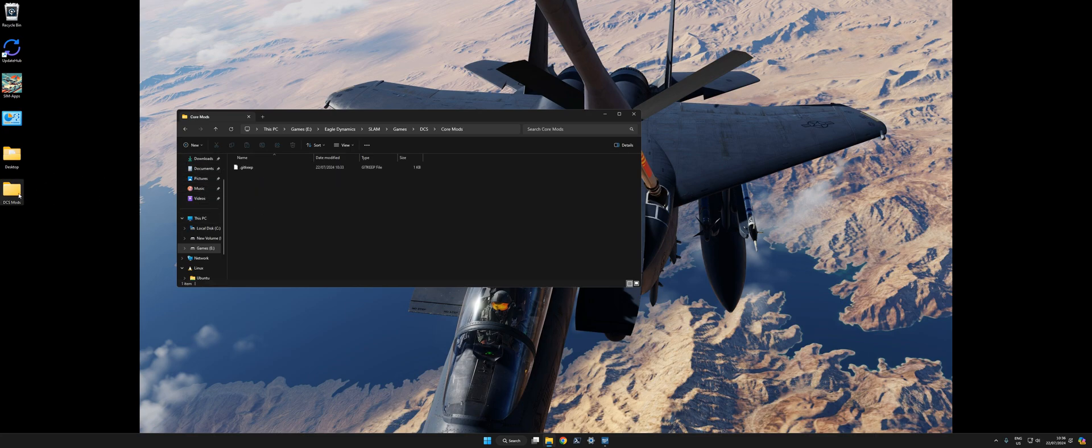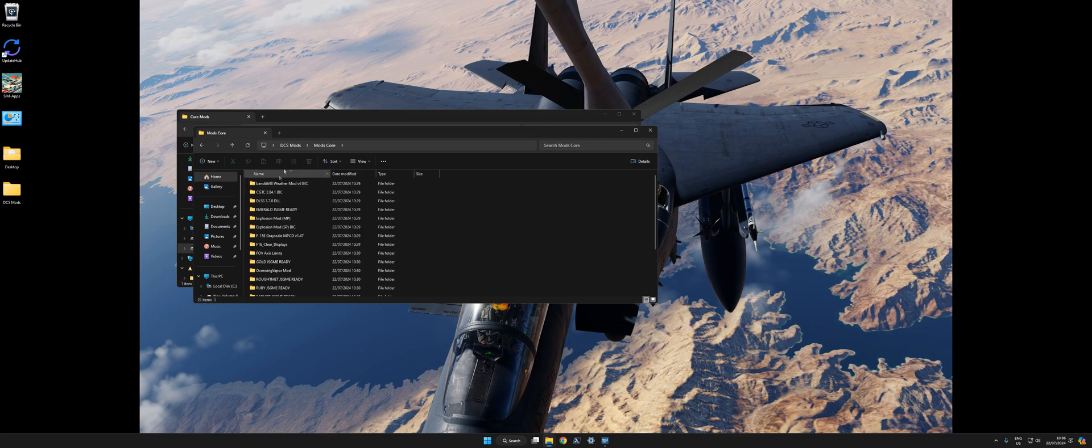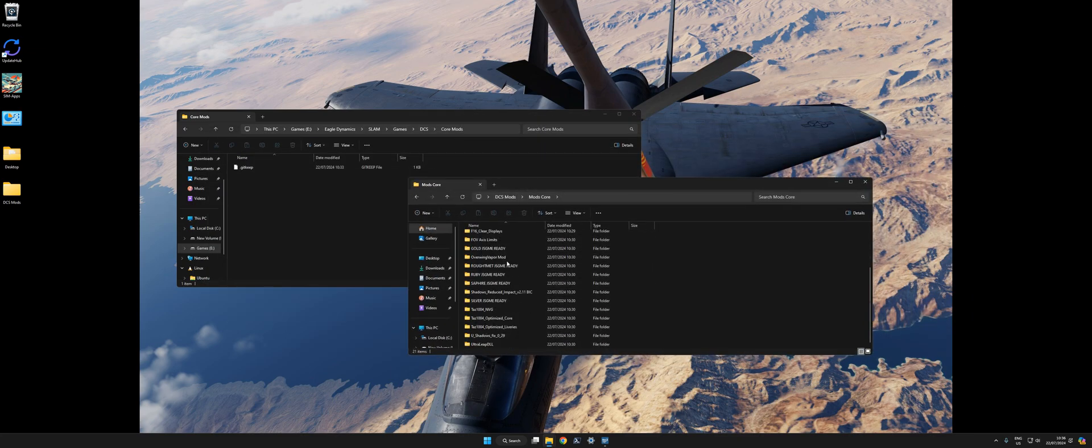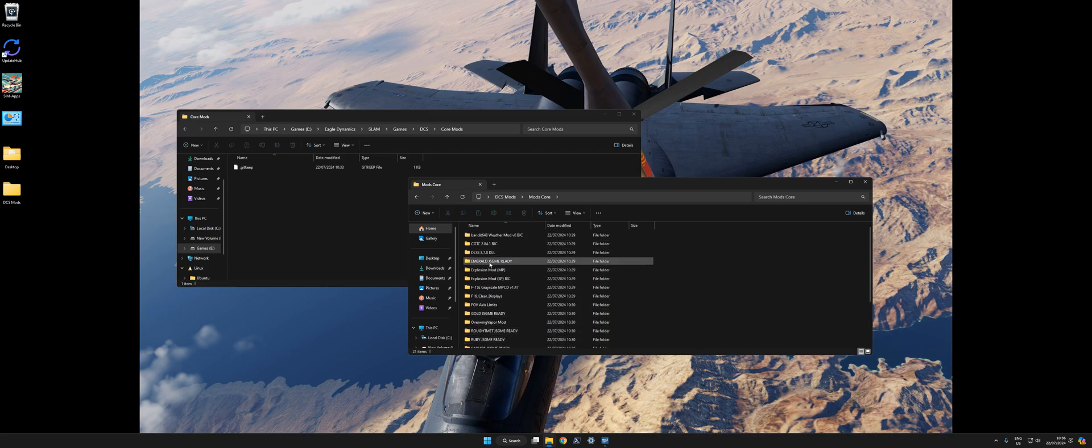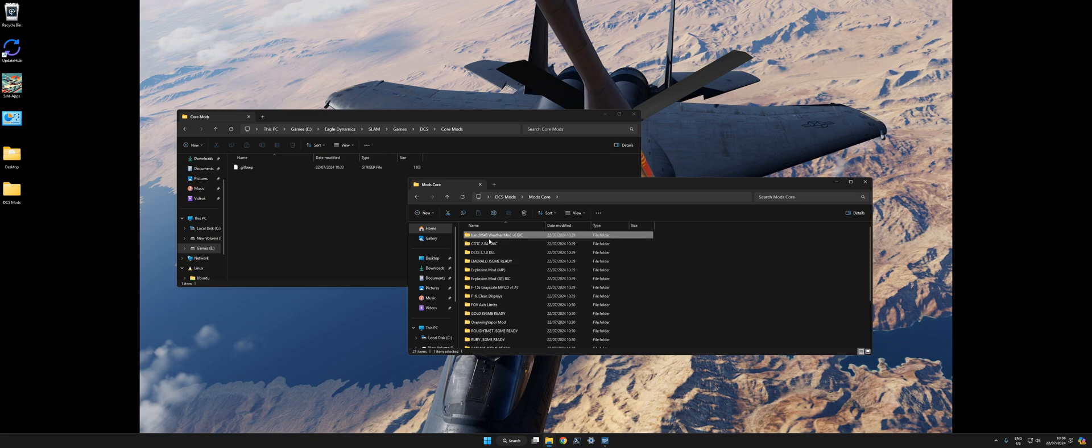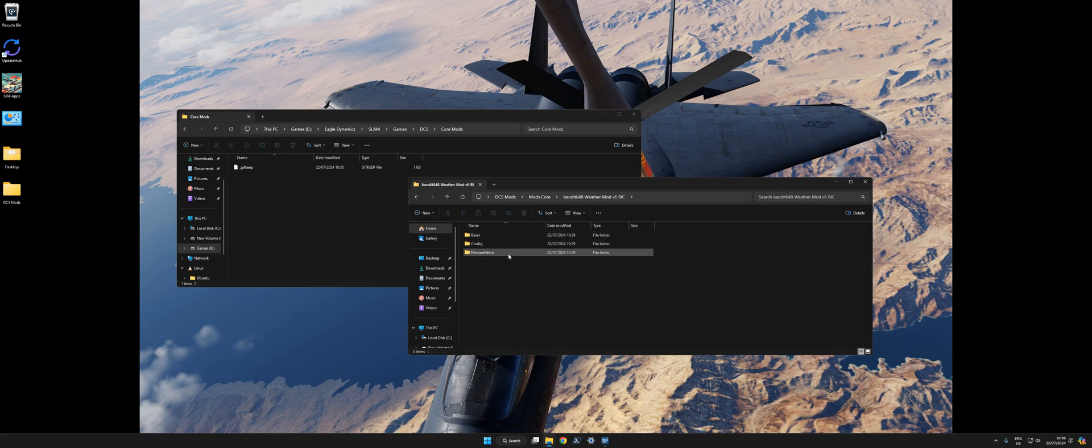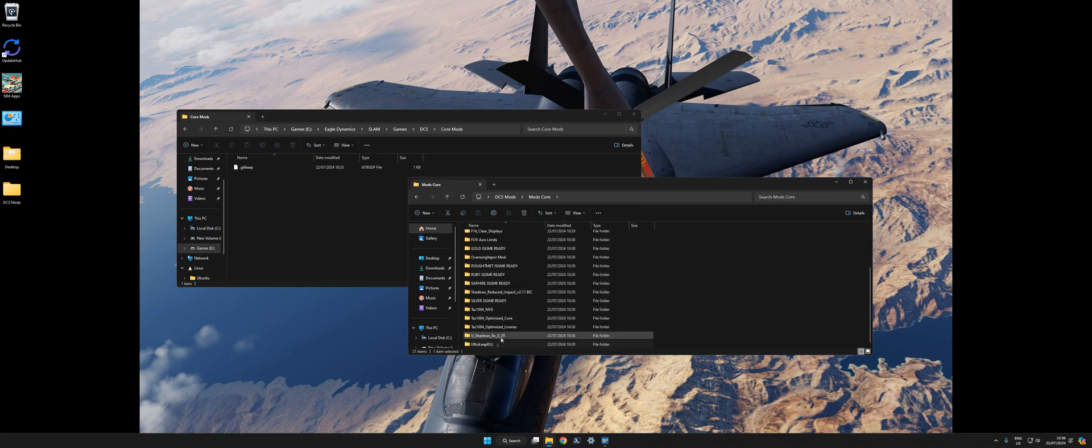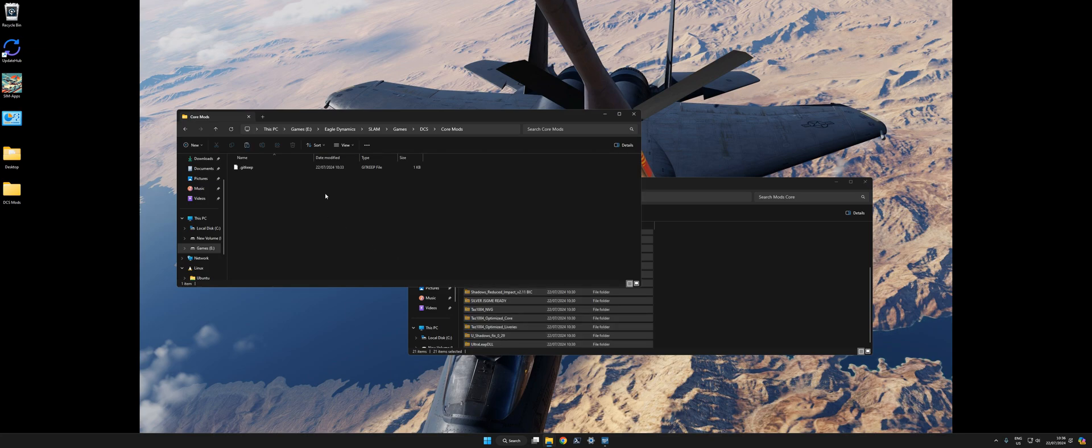For example, mine here on the desktop. What you want to do is copy them into that directory or cut them. It's a standard format. Each mod has the file structure of the core game directory, just like OVGME. I want to cut all of these and move them to SLAM, games, DCS, core mods, because they are my core mods.